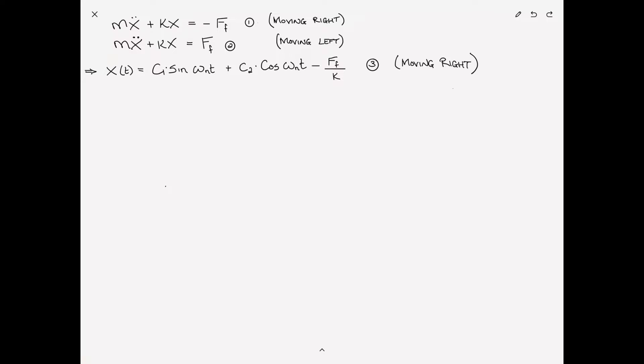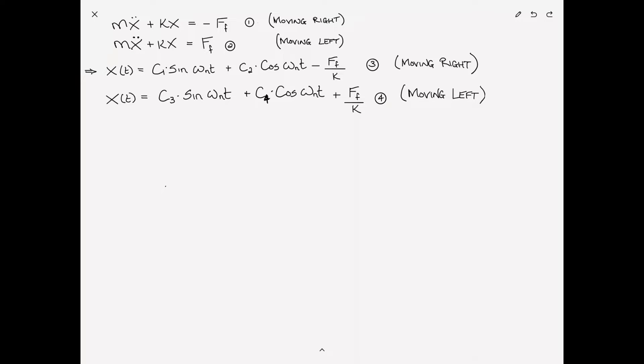Similarly, when the block is moving to the left, X(T) equals C3 sine omega_n T plus C4 cosine omega_n T, with a positive sign on the particular part F sub F over K. This should all be review based on the other videos. If any of it is confusing, I suggest you go back and watch some of the previous videos in the series.